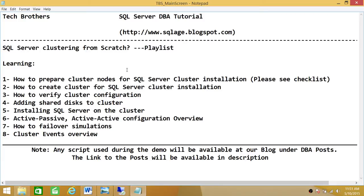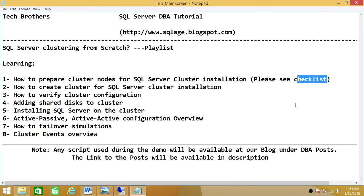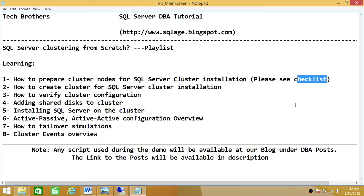Our first item is preparing cluster nodes for SQL Server installation and we do have a checklist that contains more detail and we'll be using that checklist when we do the demo. Other high-level items include creating cluster, verifying cluster configuration, adding shared disk to the cluster, installing SQL Server once the cluster is stood up, and looking at active-passive and active-active configuration overview and how to failover, as well as cluster events overview.